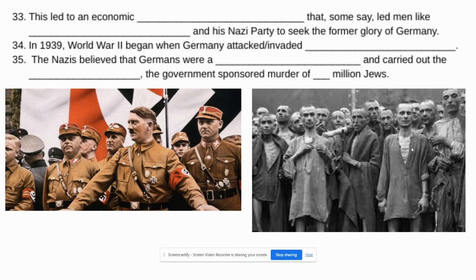With World War I ending, this led to an economic depression, and some say it led men like Adolf Hitler and his Nazi party to seek the former glory of Germany. And this is going to lead to the rise of dictatorships throughout Europe.